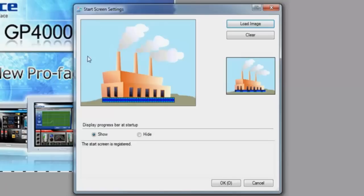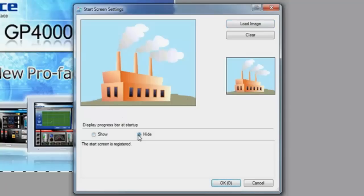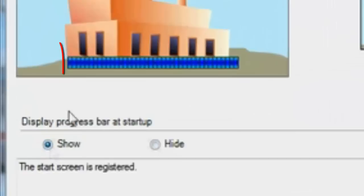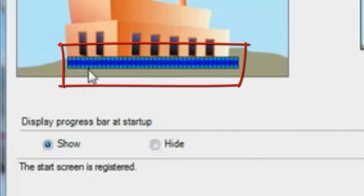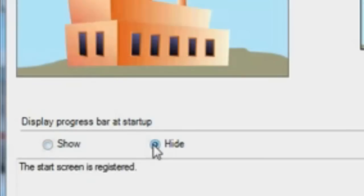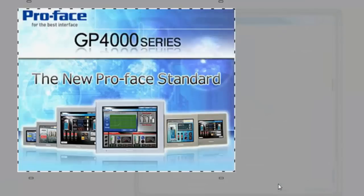Now we have our image loaded as it will be seen during the startup of the HMI. At this point, you have one more option to display the progress bar during startup or hide that progress bar. If it is selected to show during startup, this progress bar will move from left to right during the startup and boot of the HMI. Should you choose to hide this, the startup image will remain static during the boot process.